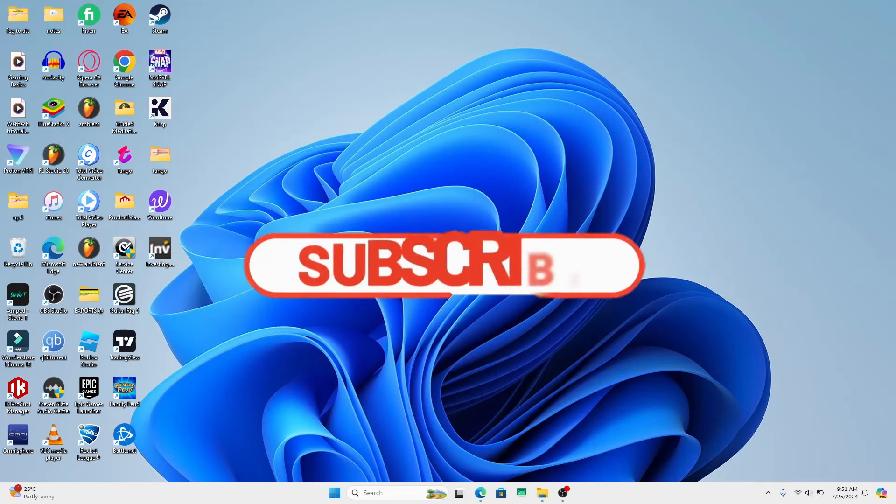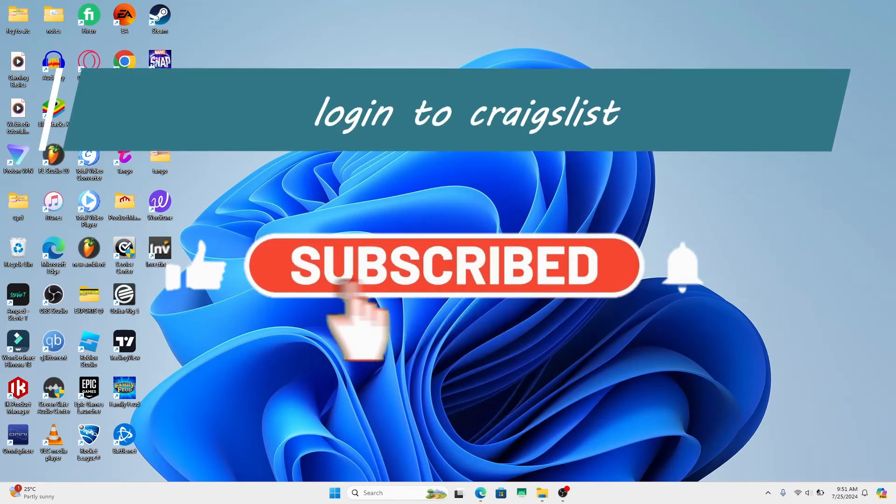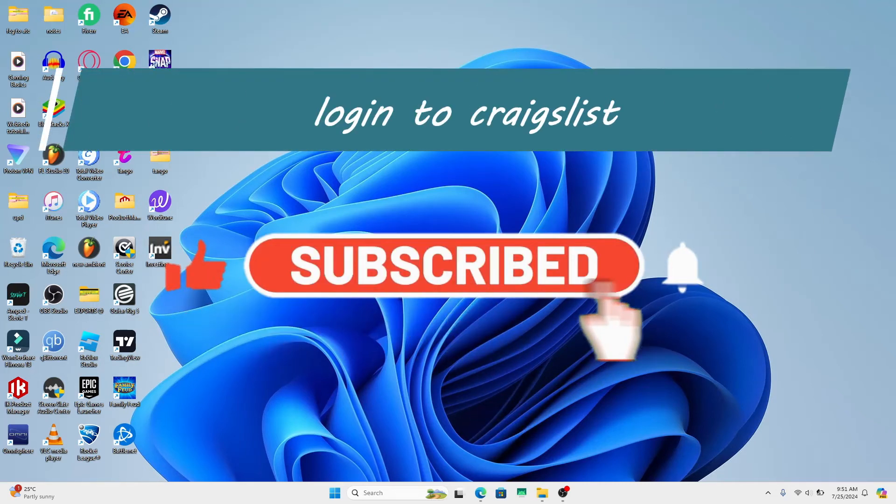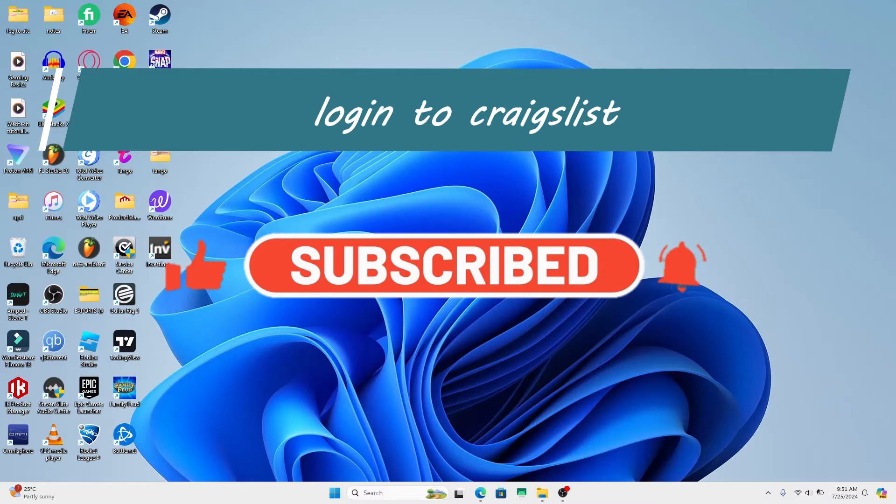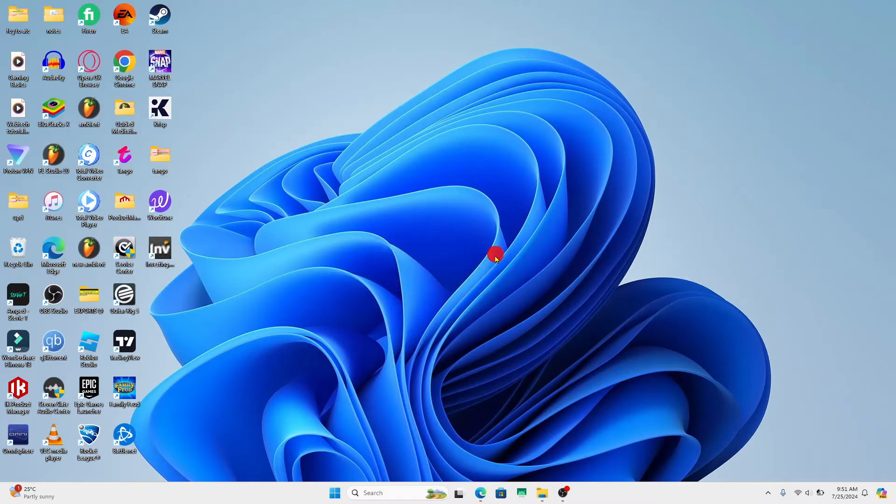Hello everyone and welcome back to another video from Wagon Tech. In this video I'm going to show you how to log in to your existing account on Craigslist. So let's get started right away.